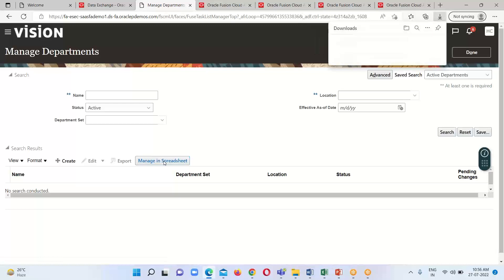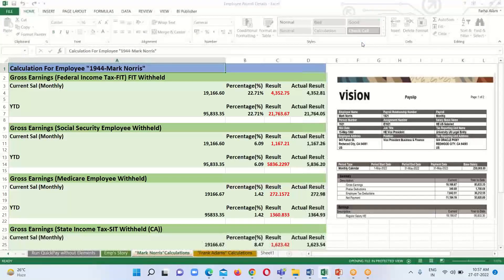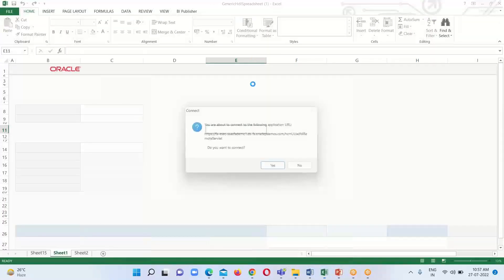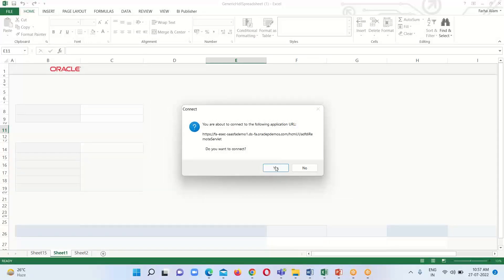When we click that option, an Excel sheet will get downloaded in our system. Open it. Click on Enable Editing. When we click Enable Editing, it will ask for the instance credentials. This pop-up is visible only to those who have installed the ADFDI tool, as this tool is required to load data via spreadsheet. Click Yes.